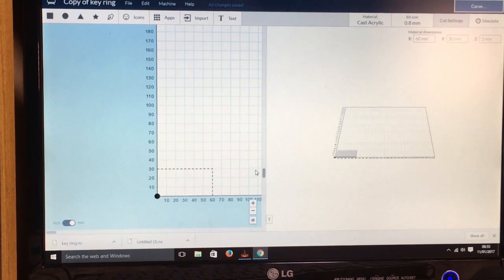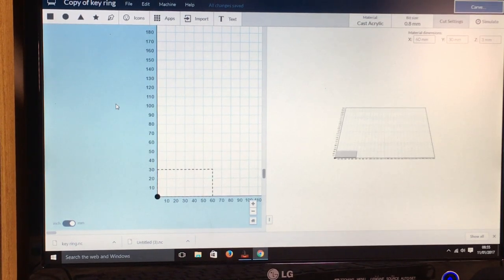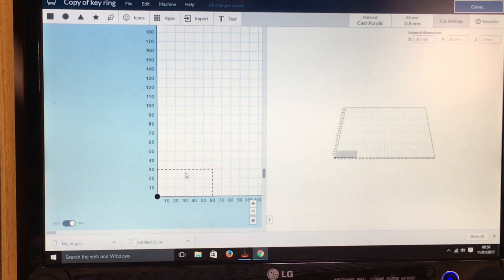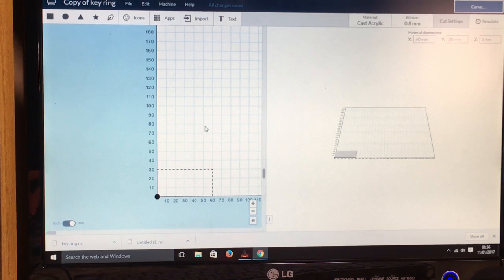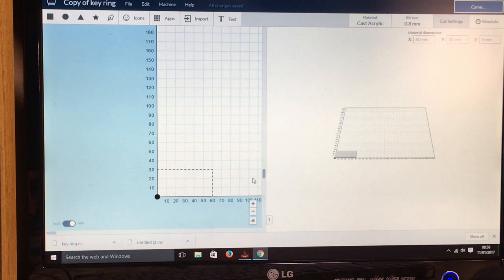Right, so in this video I'm going to show you how to use Easel, which is made by Inventables. It's a piece of web-based CNC software which you can use to design whatever you want to make on your CNC.